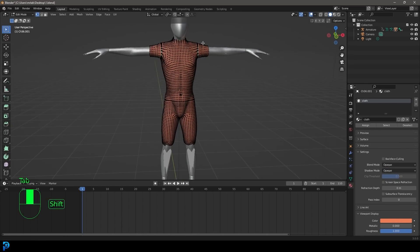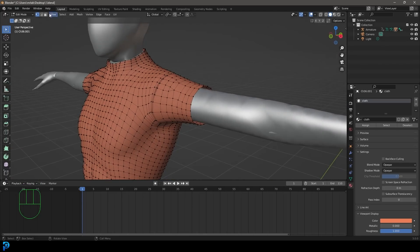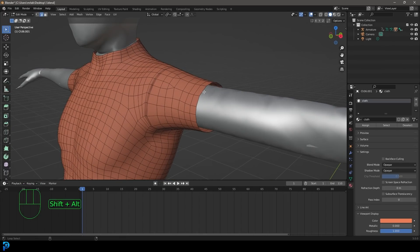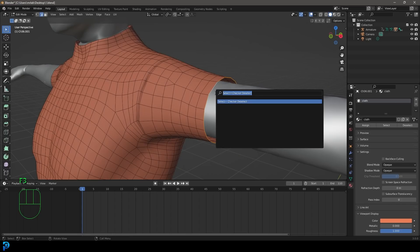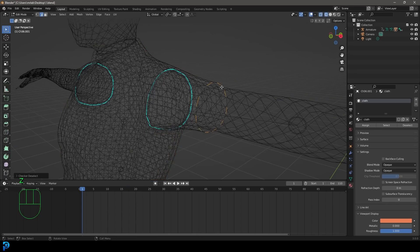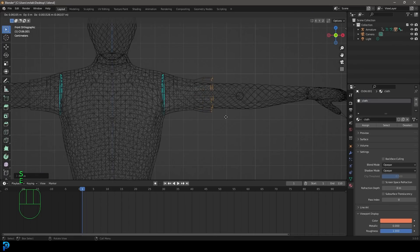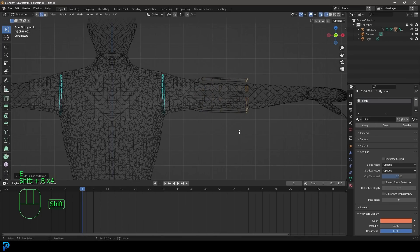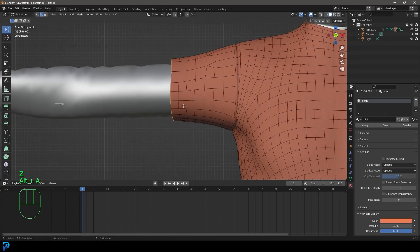Go into Edit Mode to make things look a little bit cooler. Switch to Edge Select, then Shift+Alt click on an edge to loop-select it. Type F3, type 'checker', and click Checker Deselect — now every other edge is selected. In your front view, go E to extrude, S to scale a bit, then E to extrude again, and Shift+R to repeat that action a few times. Now do the exact same thing on the other side.